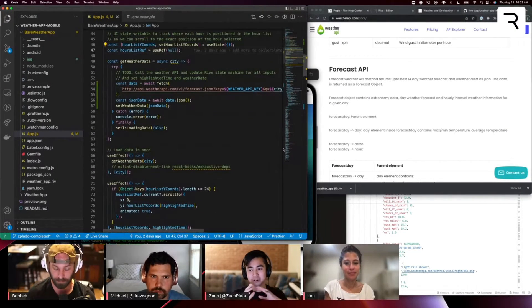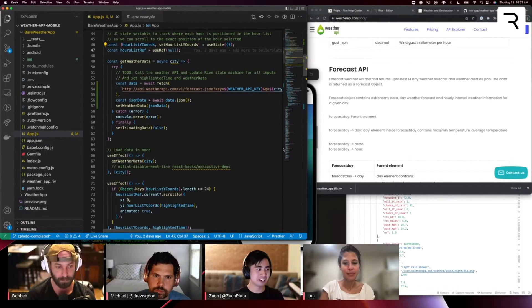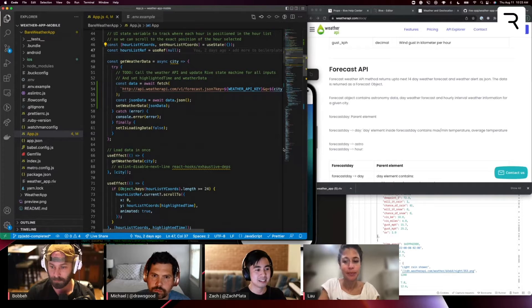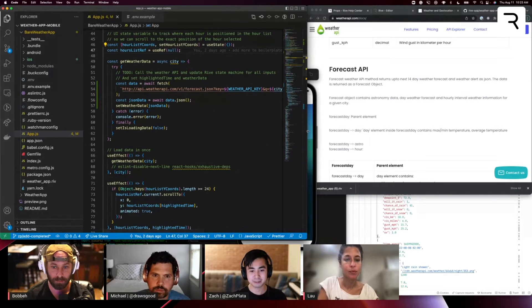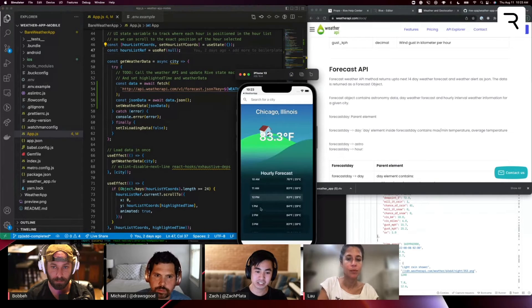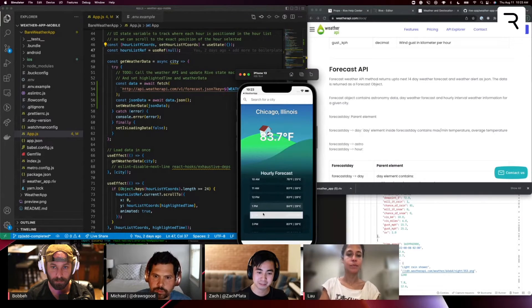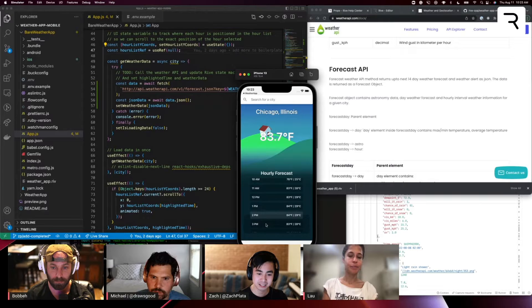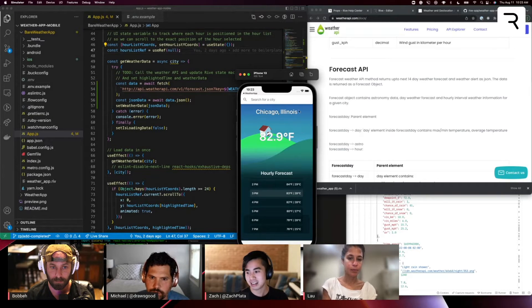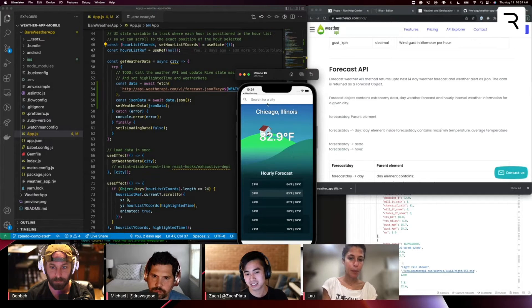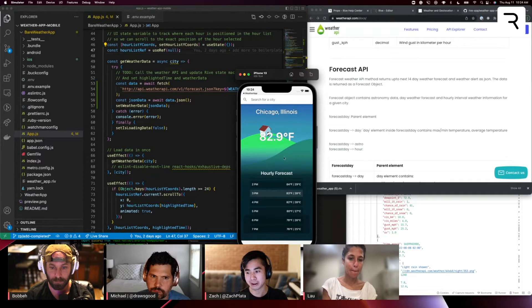All right. So that's kind of like how we integrated the weather API. Now let's go back and you'll see here as I'm updating the time, it's not actually updating the animated background.